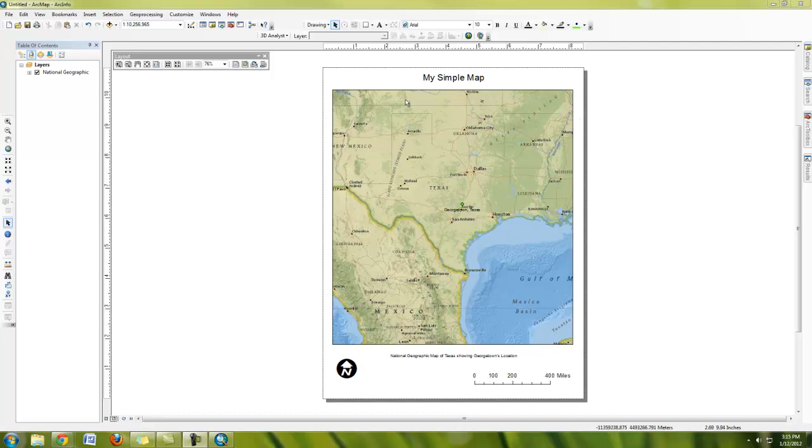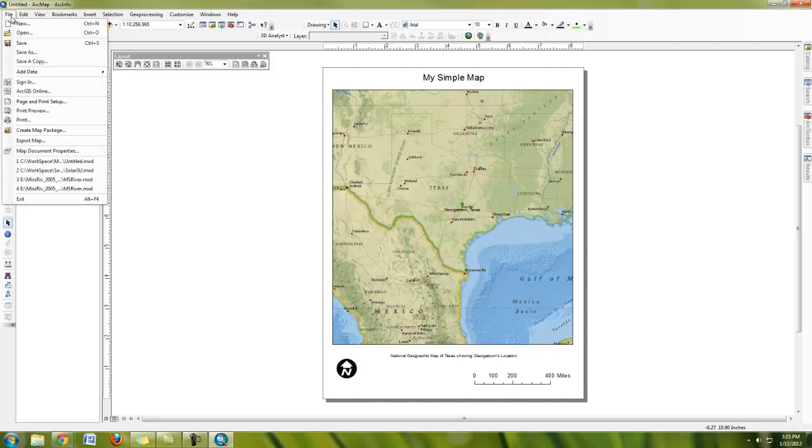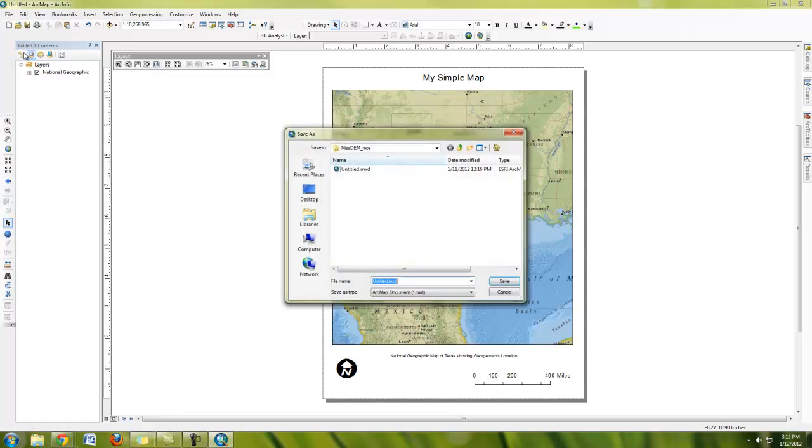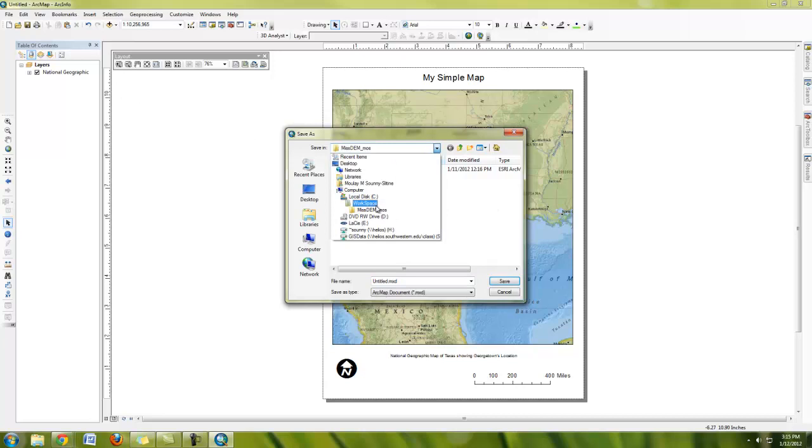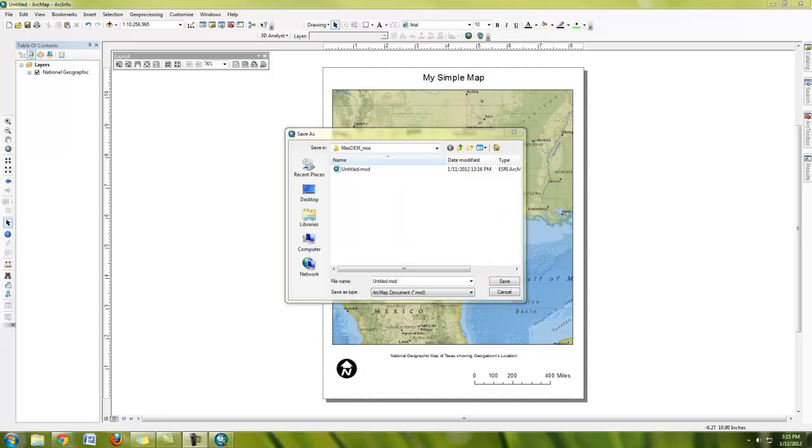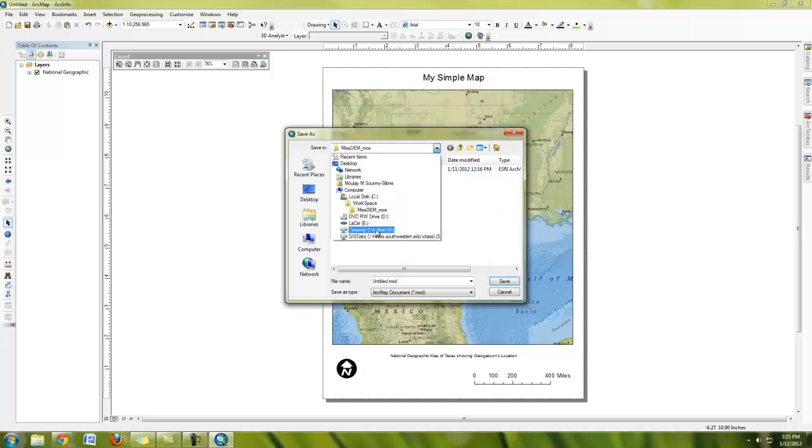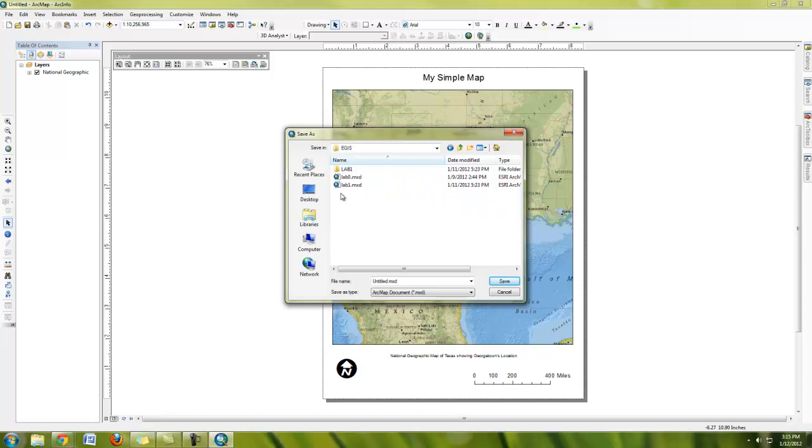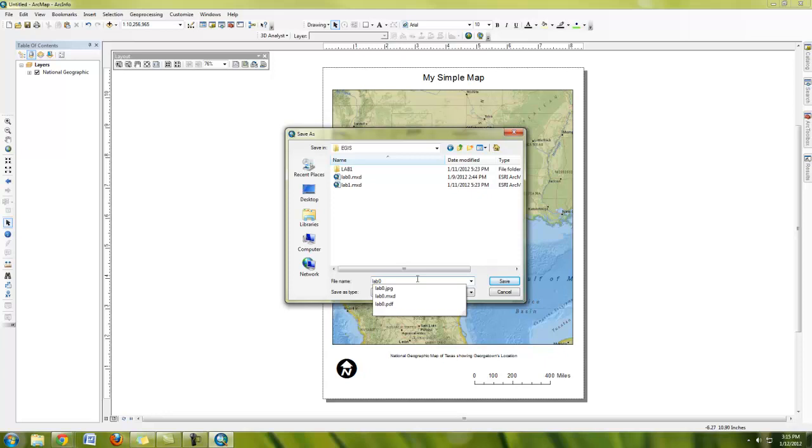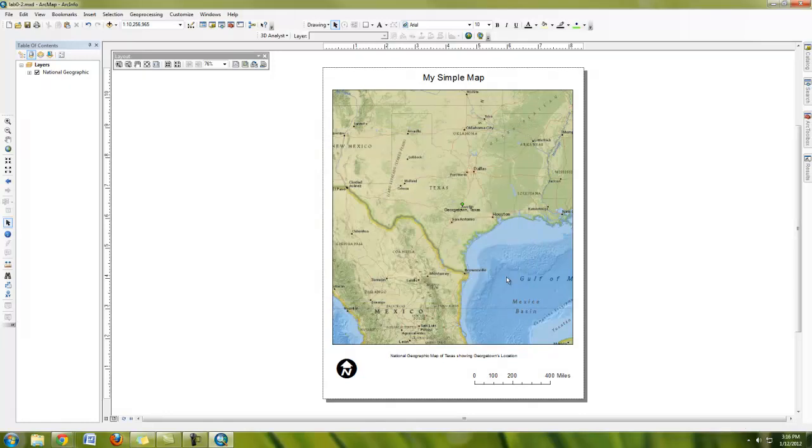Okay. When you're happy with the map, you need to save it. File, save as. And this is going to let you save an MXD file. An MXD file is not saving your GIS data, but saving your GIS project and links to the GIS data. So, I'm going to go here and I'm going to call this lab 0, and this is going to save my MXD.